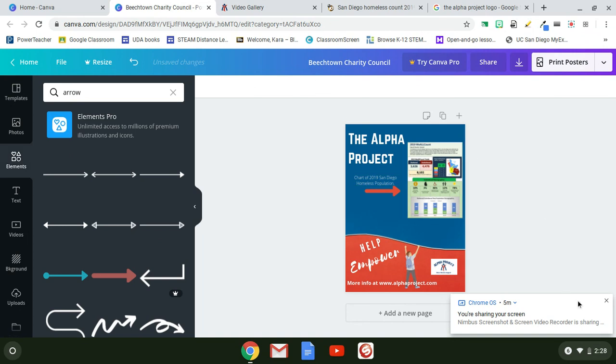That is how to upload photos that you found online or have saved on your computer into Canva.